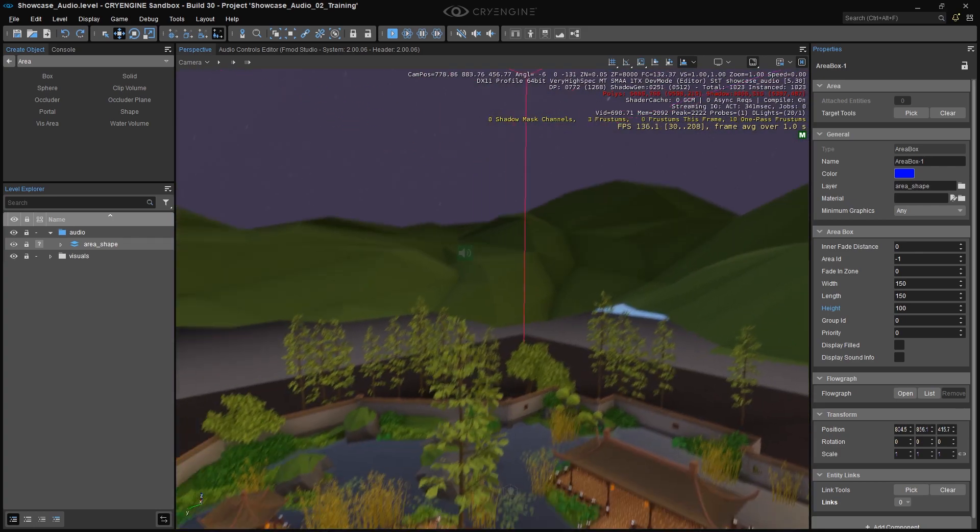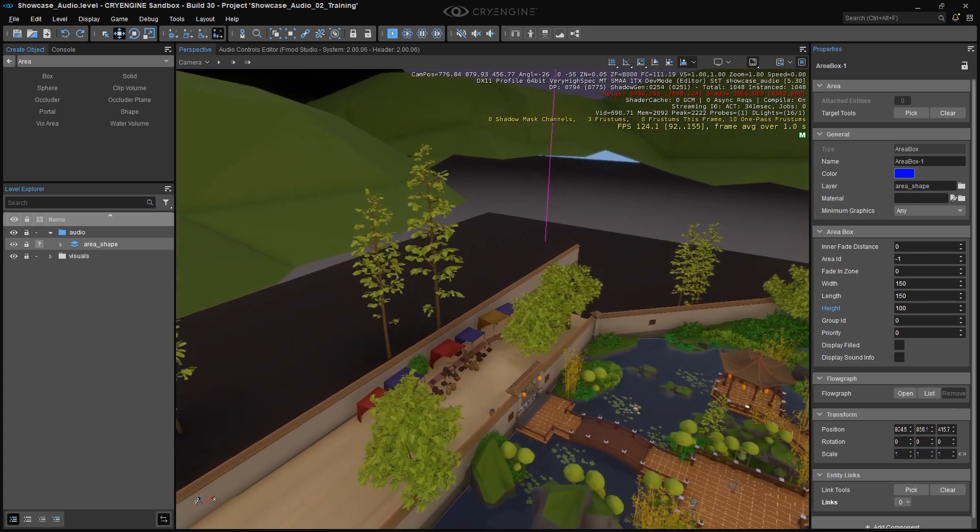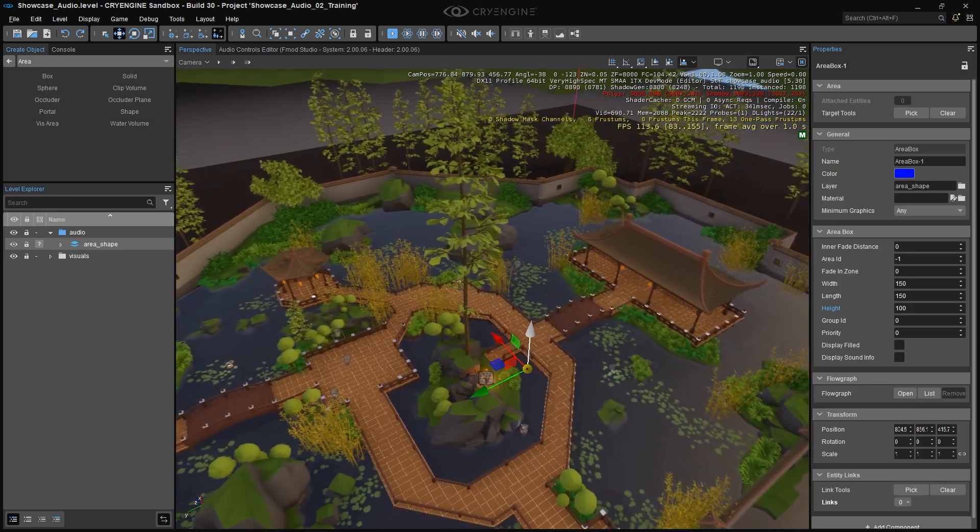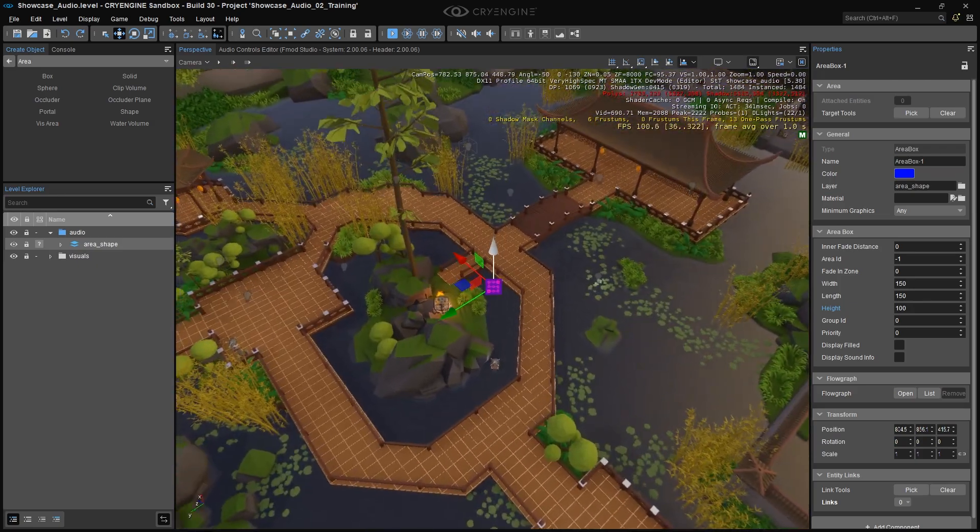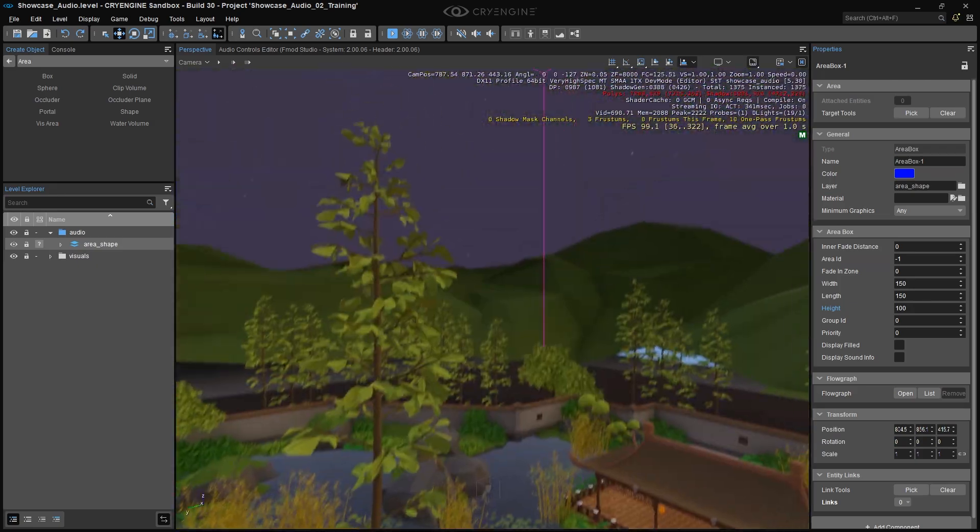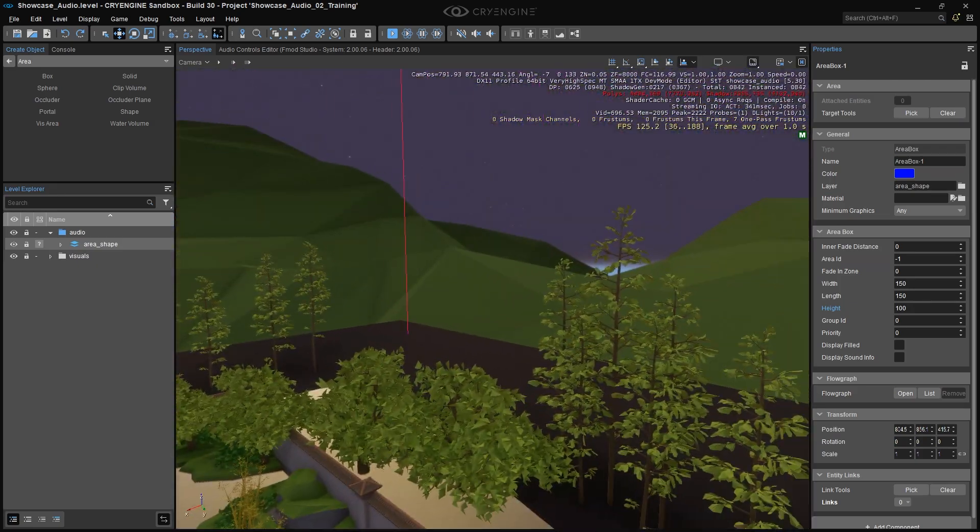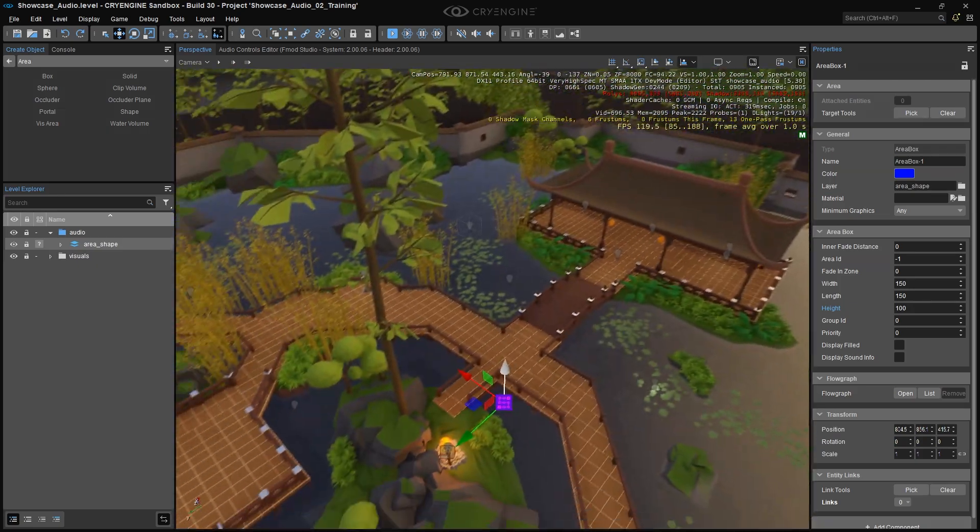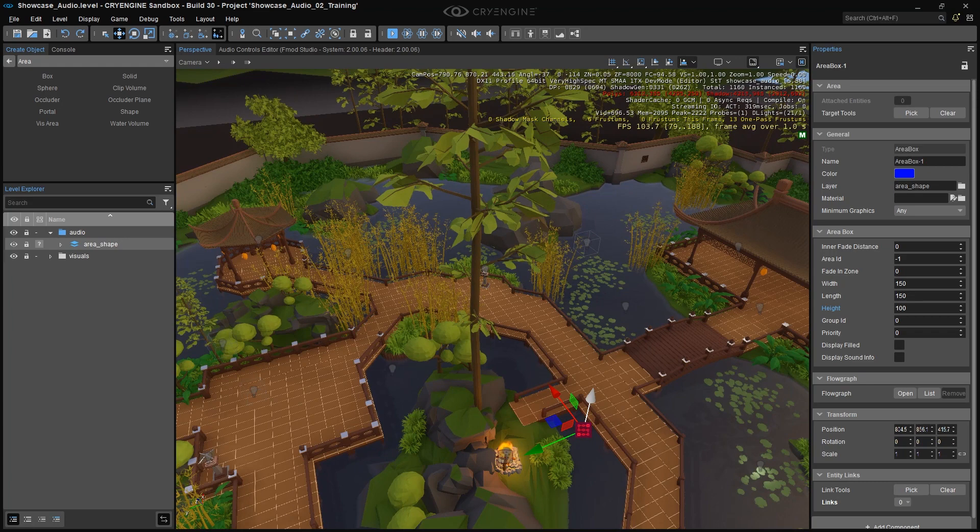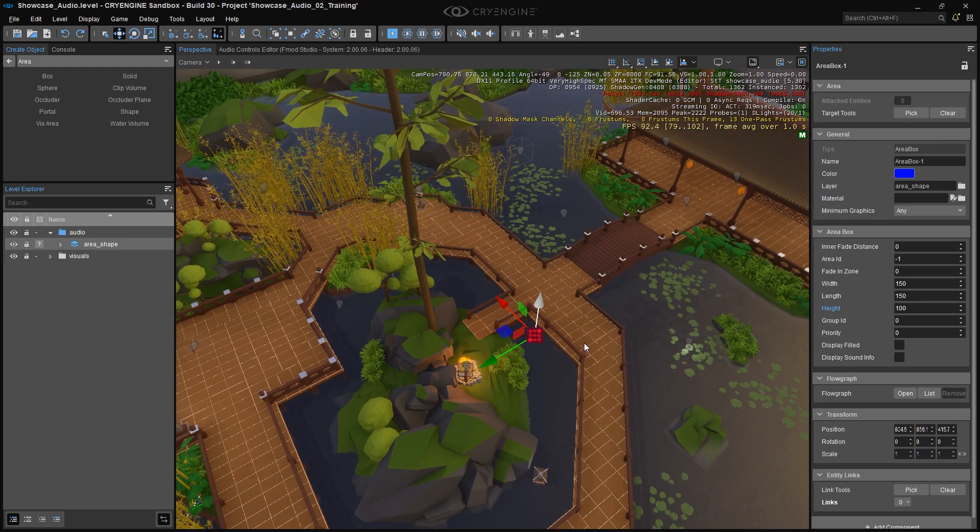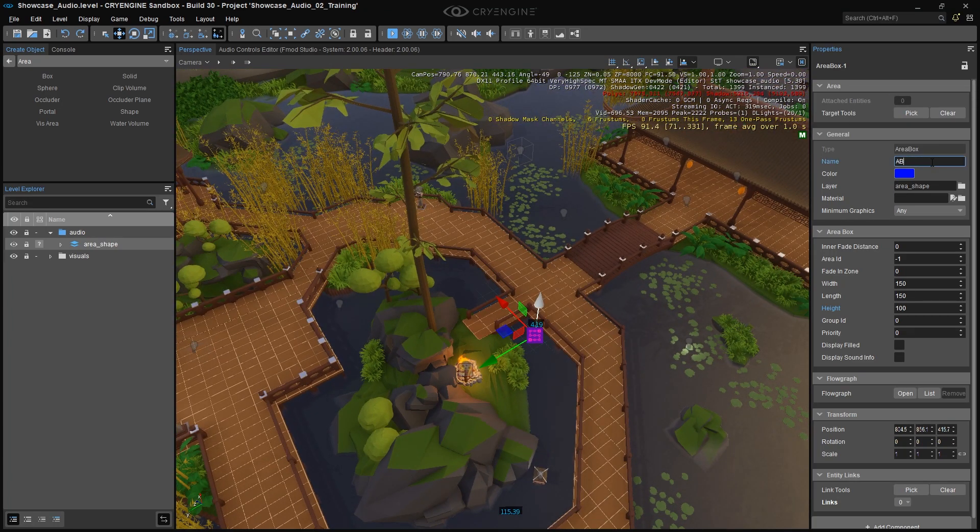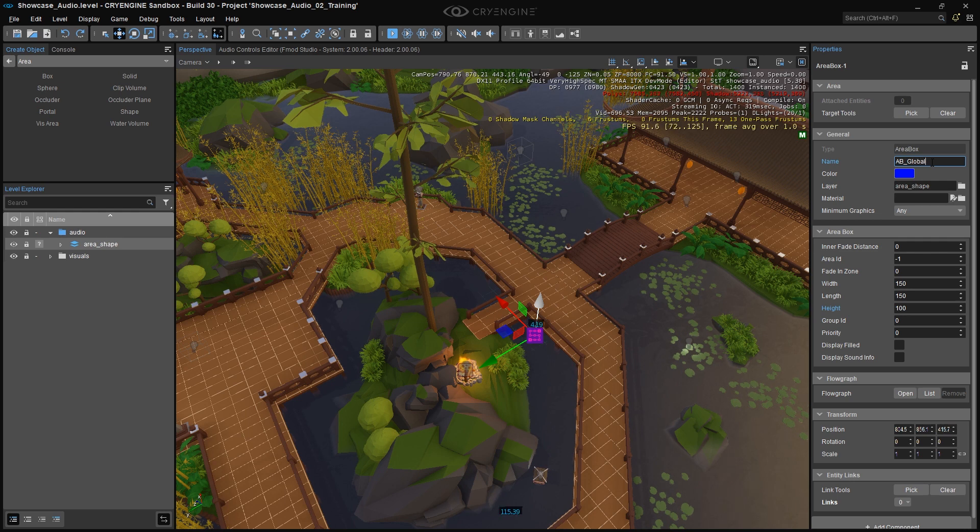By the way, we're assuming that the player forgot their swimsuit, so we're not dealing with any underwater ambience. You know, unless they go skinny dipping, but what are you going to do? Give your area box a sensible name. I'm going to call it AB Underscore Global Underscore Exterior.